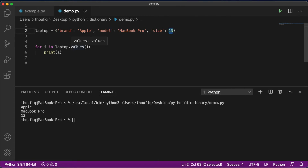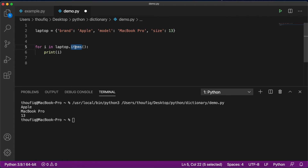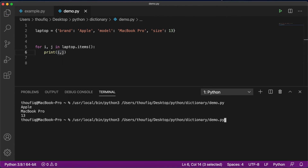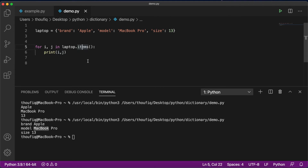If you want to extract both keys and values from your dictionary, we have a method called items. The items method extracts both the key and the value. In this case, I'll use two iterators — i comma j — and print both of them. If I execute this, you can see that both the key and the value from my dictionary are being printed. So this is how we can use the items, keys, and values methods of a dictionary in a for loop.